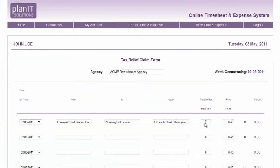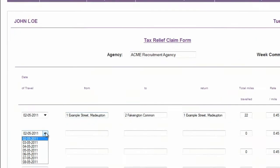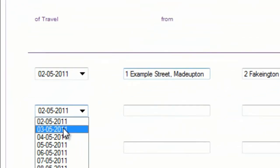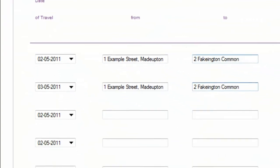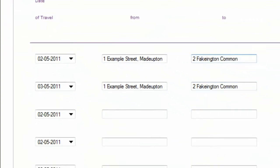Travel can be claimed by entering the number of miles driven at the set rate in the top of the form. Select the date, enter the departure and destination locations, and whether it is a return journey and the number of miles you have travelled.